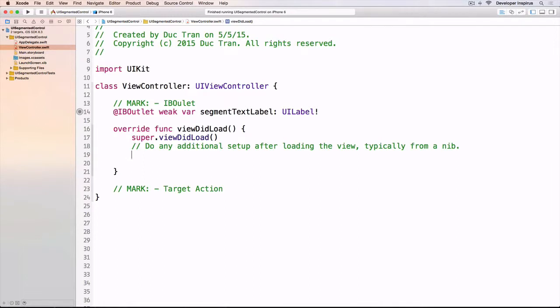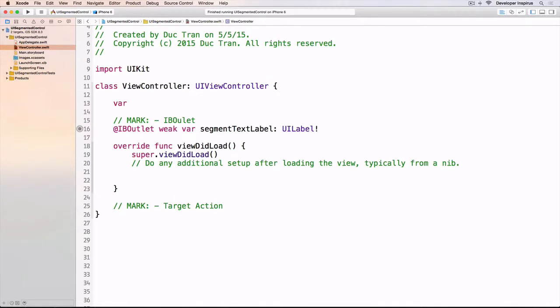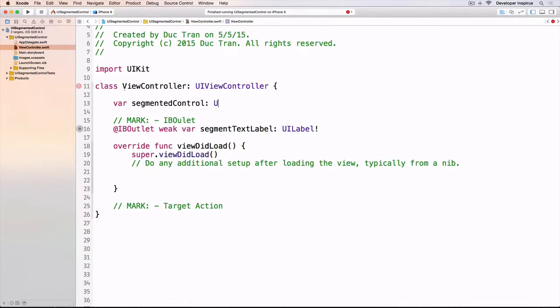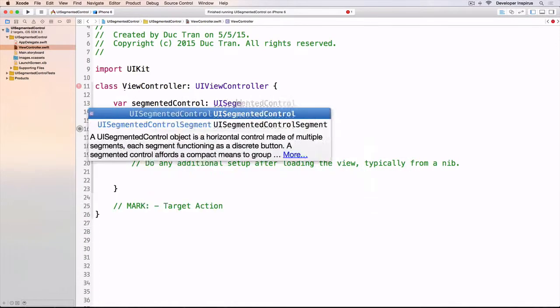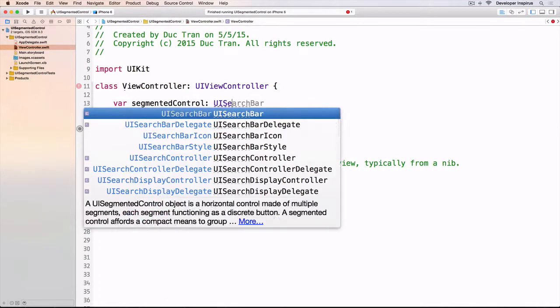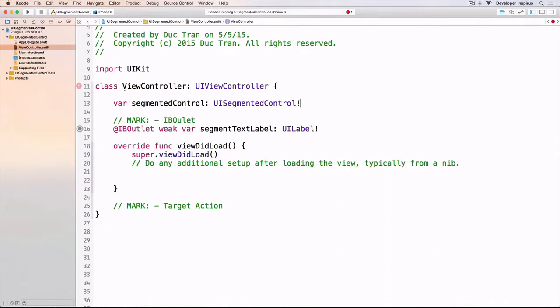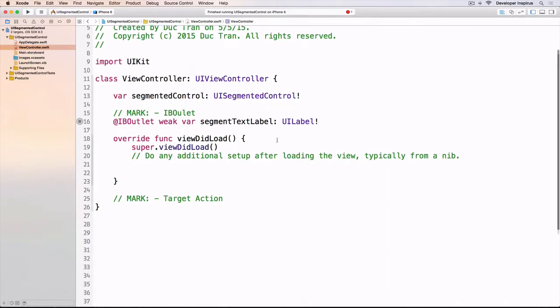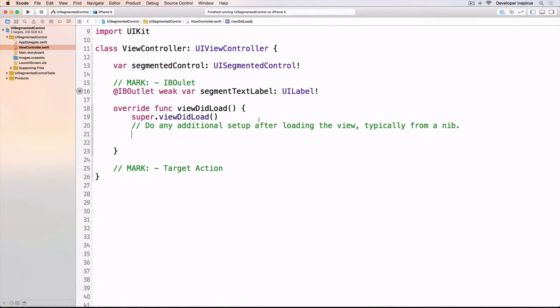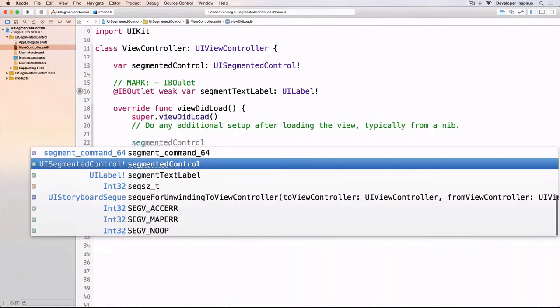The first thing I'm going to do is have a segmented control variable in our view controller. I'll do var segmented control which is UISegmentedControl. Then in viewDidLoad I will initialize this segmented control.